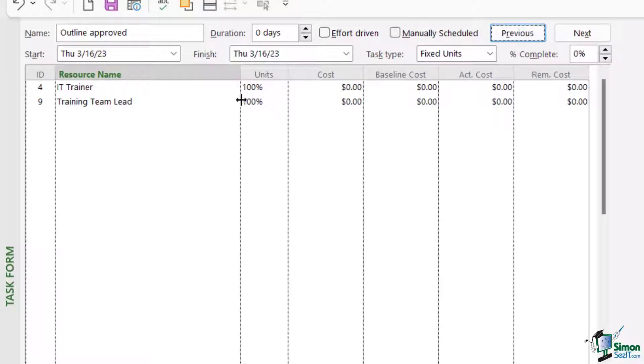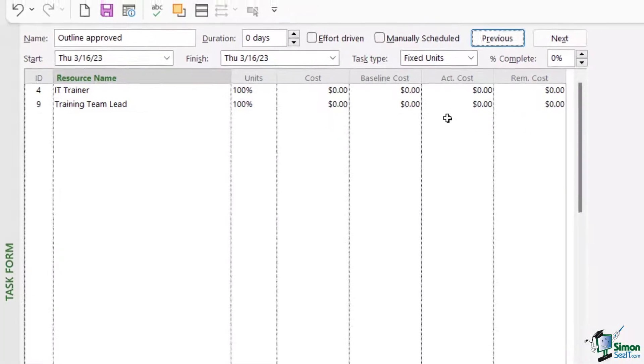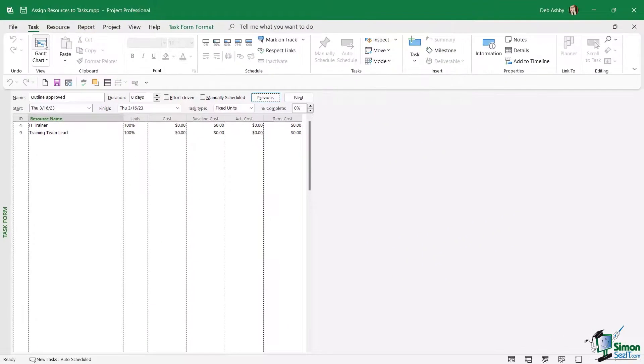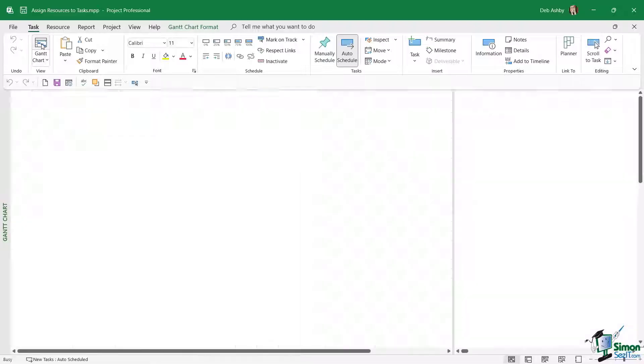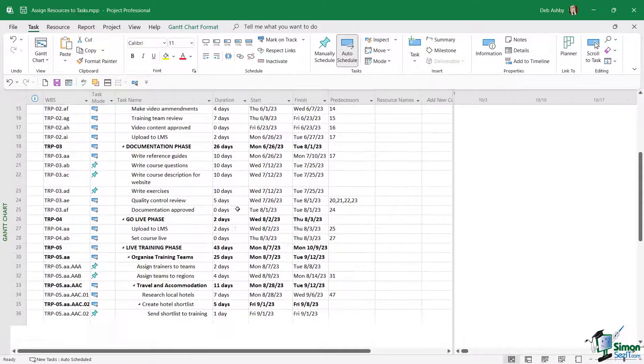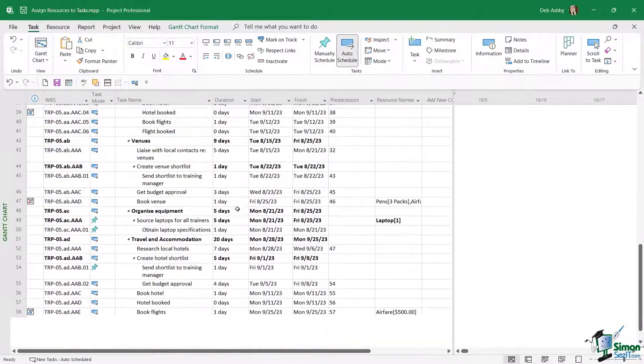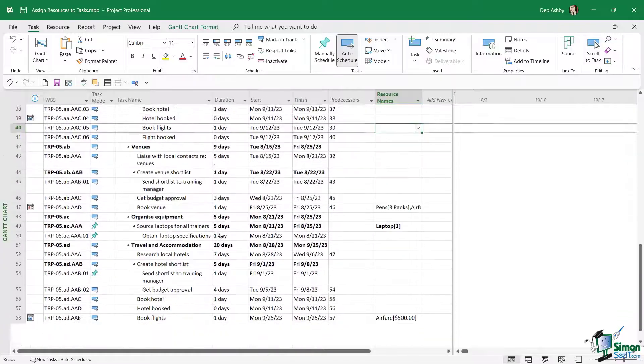When I click on the OK button, you can see it automatically fills in the units which is 100%, which means 100% of the training team lead's time is going to be dedicated to this task. And then we can see some of the other costs listed out here. Now I'm going to switch back to Gantt chart view very quickly and let's scroll down towards the bottom just here.